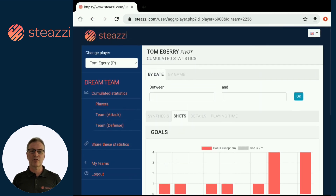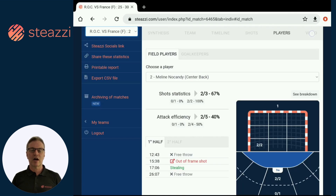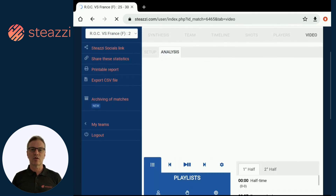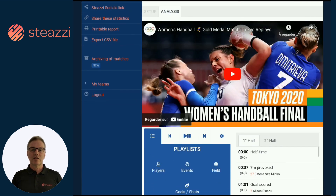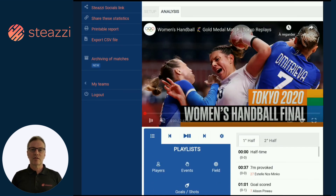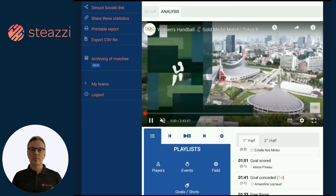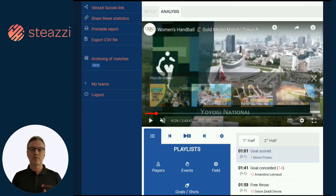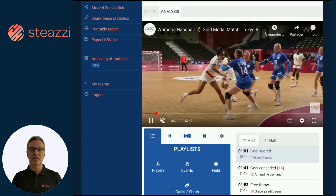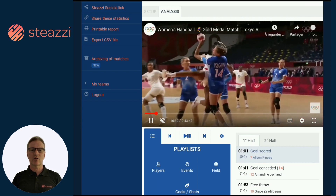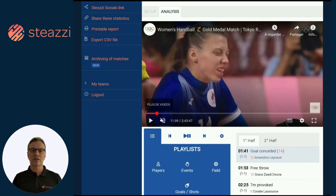The max version, designed for expert users, allows you to link video sequencing to recorded statistics and export your data to other video analysis solutions. Export files are compatible with Video Coach, Dartfish and XPS formats. It also offers specific features.